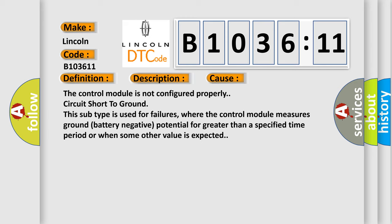The control module is not configured properly. Circuit short to ground - this subtype is used for failures where the control module measures ground battery negative potential for greater than a specified time period or when some other value is expected.